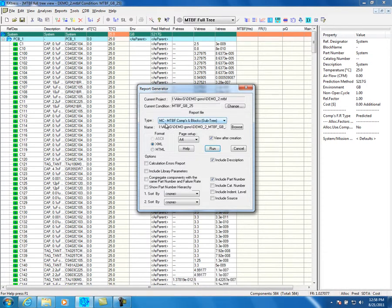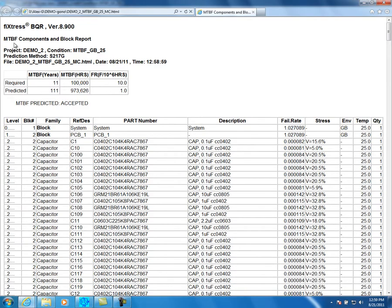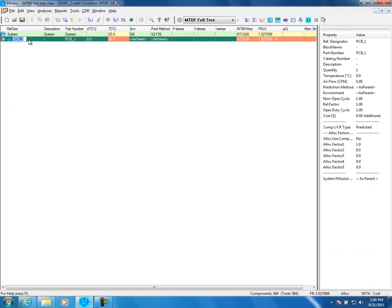Select the first report, MC, which is a short report with all assemblies and components. This report can be customized by clicking on the relevant option in the window. Click on Run to get the report. The report will be opened by Internet Explorer and you can browse the report.